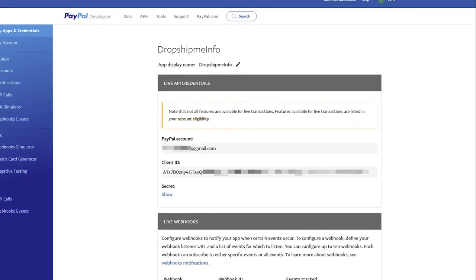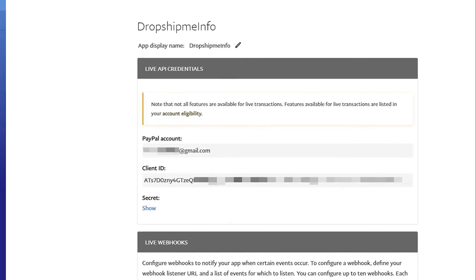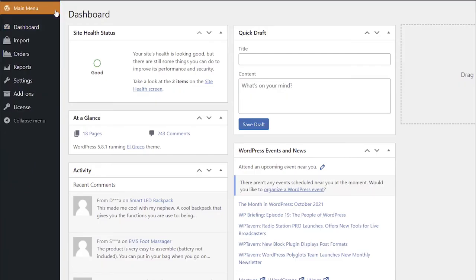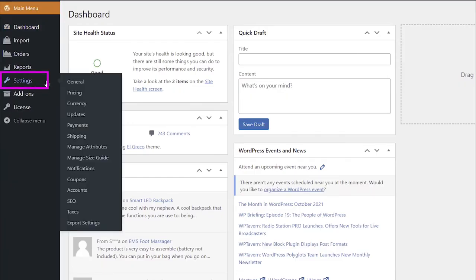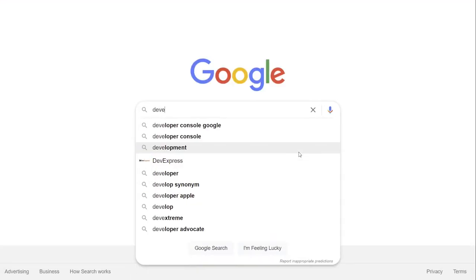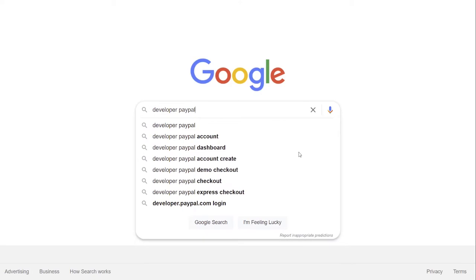First, you need to create a PayPal app to get your client ID and secret key. Go to AliDropship Settings Payments to enable PayPal as your payment gateway. Then, go to the PayPal developer site.